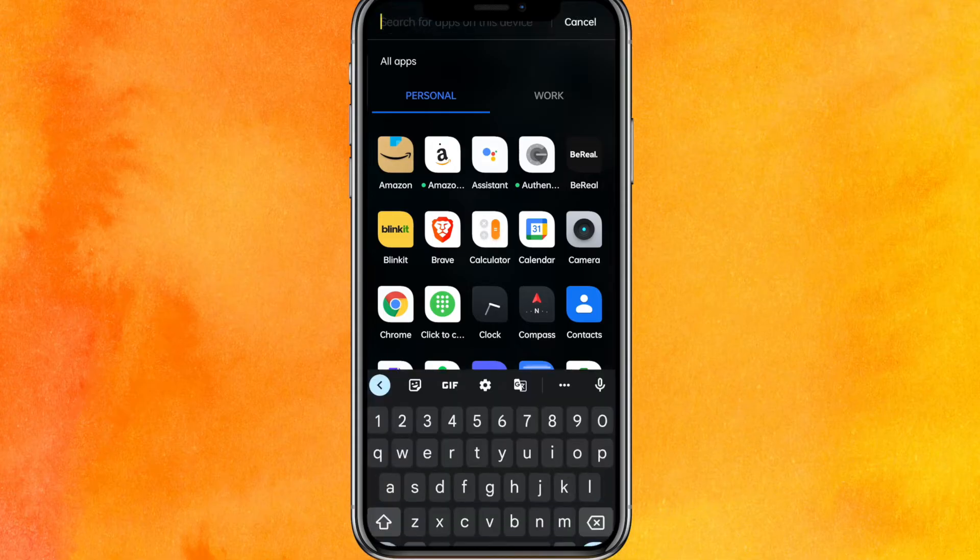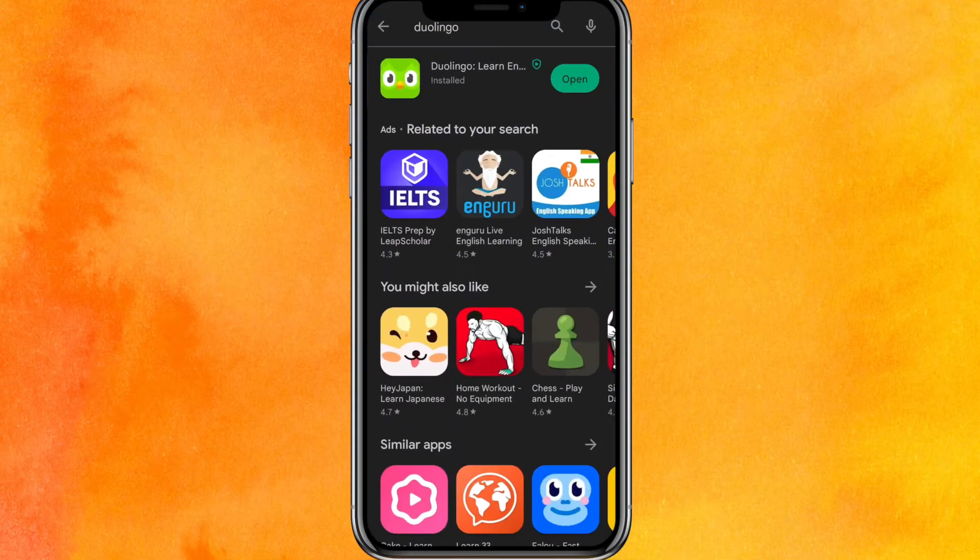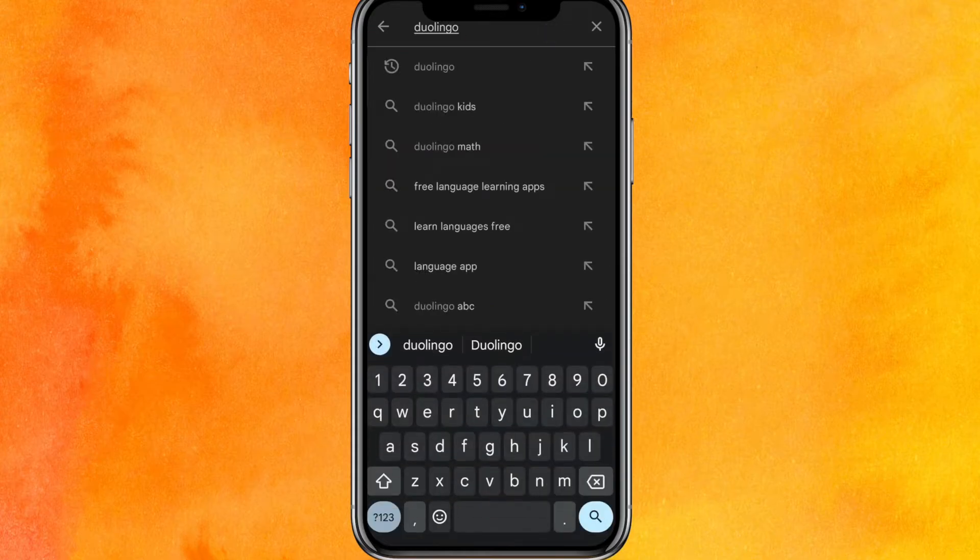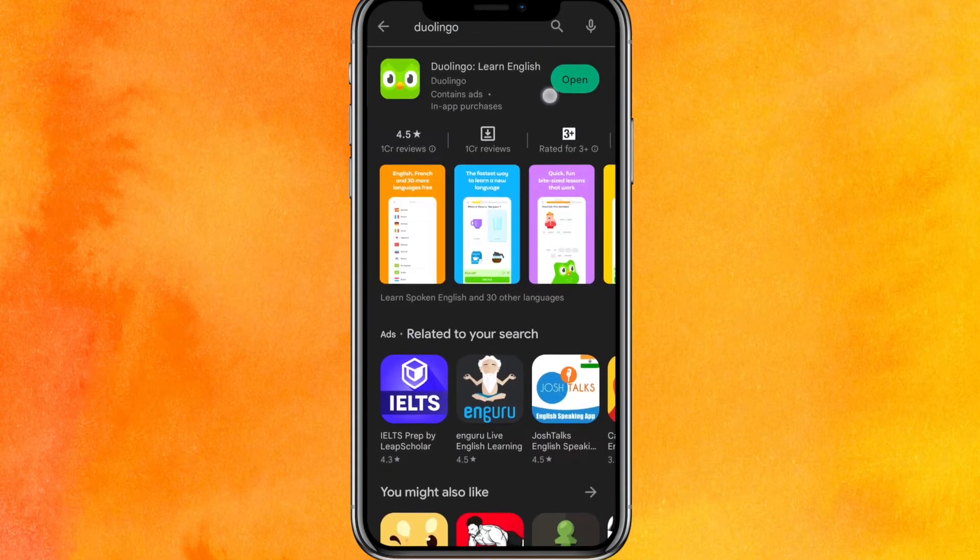First of all guys, we will go into the Play Store. On the search bar, you have to type Duolingo and hit enter. In the place of 'Open', if you find an update, then update the app right now.